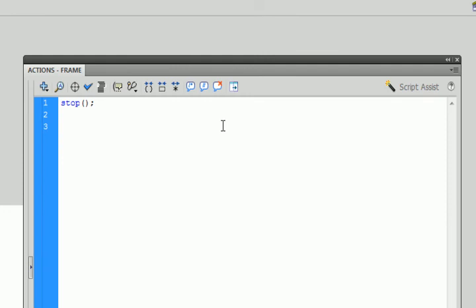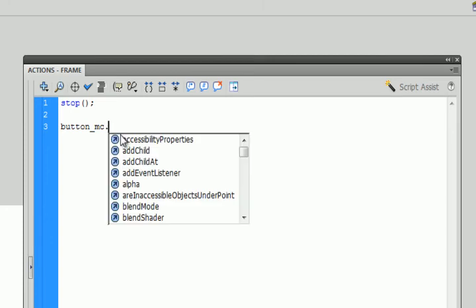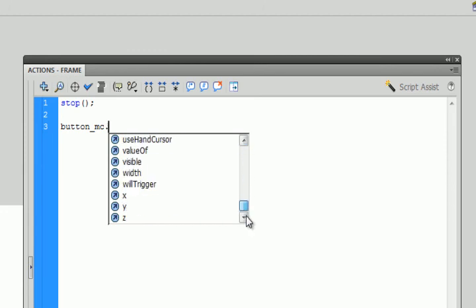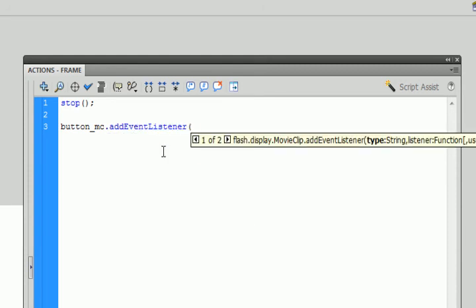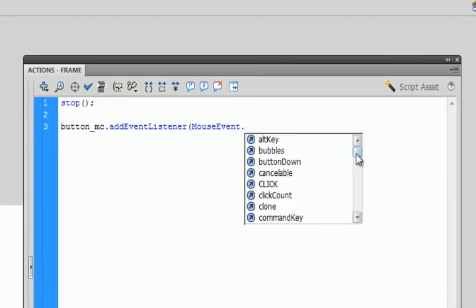Now I can start coding to link from scene 1 to scene 2. I want to talk to the button I created, which I called 'button_MC'. When I press the period key, Flash gives me code hinting — all the options for what I can do to a movie clip — because I used the underscore MC naming convention. I'm going to type 'button_MC.addEventListener', which tells Flash to listen for something to happen to my button. It's going to listen for a MouseEvent — capital M, capital E — and spelling must be exact.